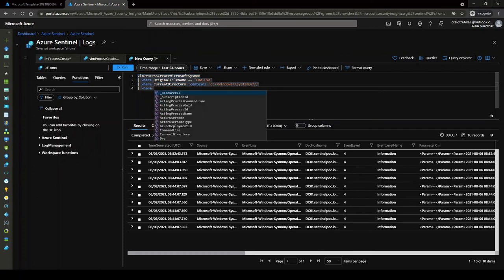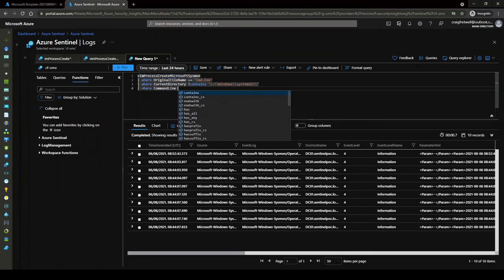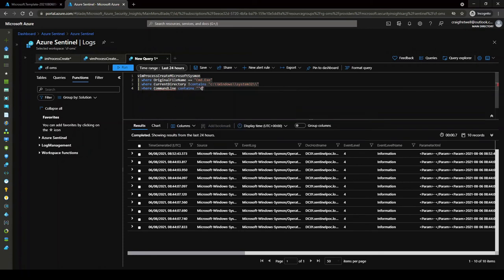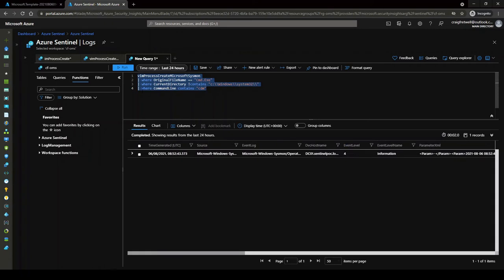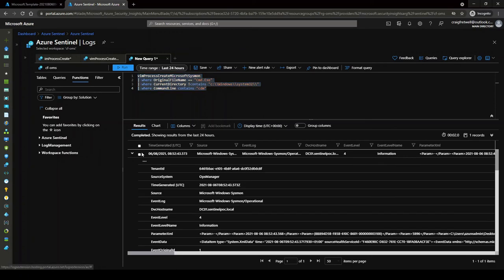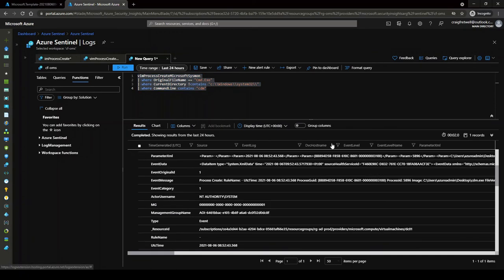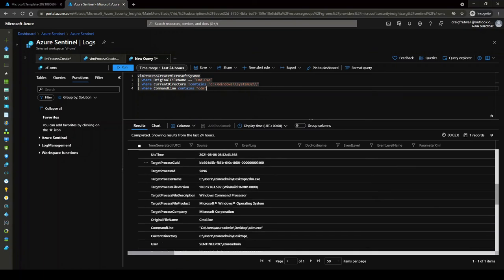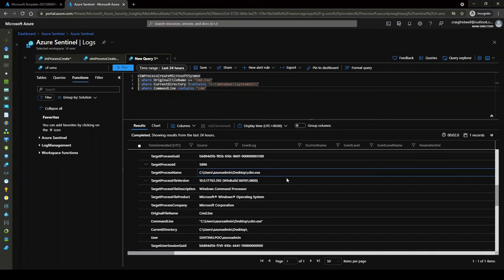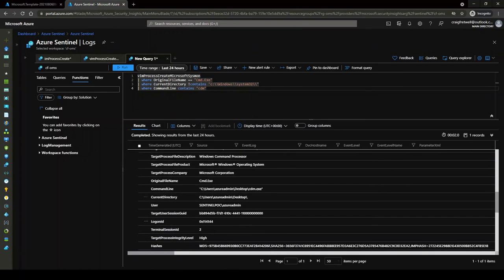This has brought our query down even more. Then to finalize it off, we can go where command line contains CDM. So in four lines of code we have the operation which we wanted. We've seen that cmd is our original file name, we can see the current directory it was not run from, and then it was actually renamed. If we scroll down, we see command line, current directory on the desktop.